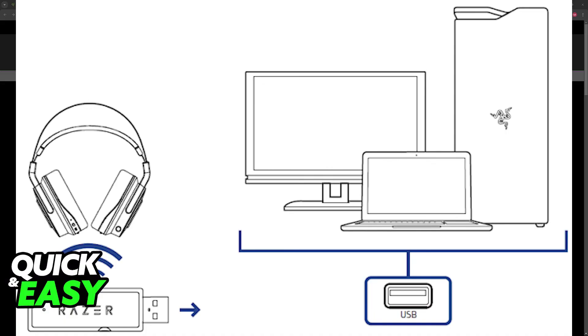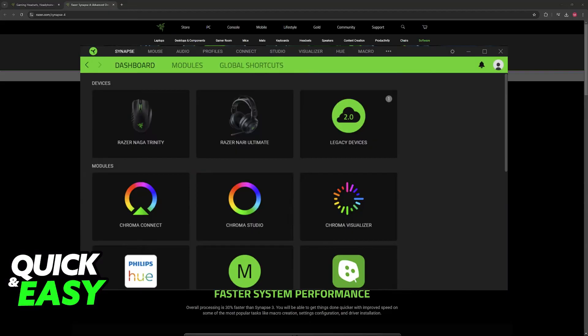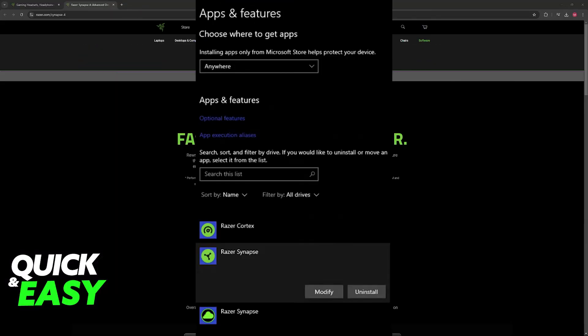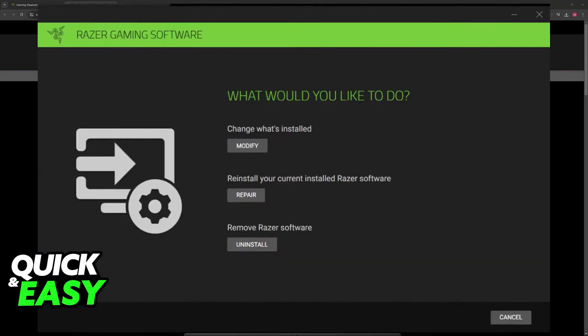If it doesn't work, I recommend that you go over to the apps and settings on your Windows PC, look for Razer Synapse, click on it, and then choose the option to modify. This will allow you to repair Razer Synapse. Hopefully by doing a repair it is going to fix any issues attributed to the headset not getting detected.